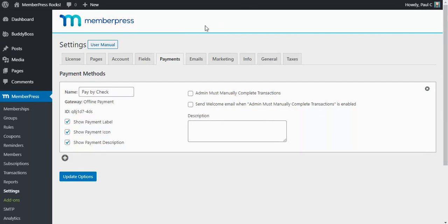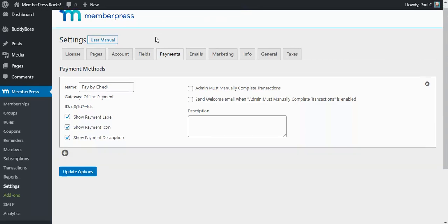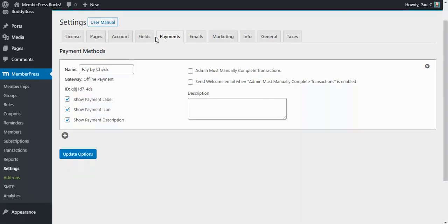Hey there, this is Paul with MemberPress. In today's video we're going to cover how to set up and configure PayPal Standard for use with your membership website. Now once you've installed MemberPress and activated it and added some memberships, you'll likely want to add a way for your customers to pay you.